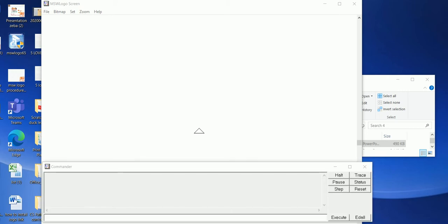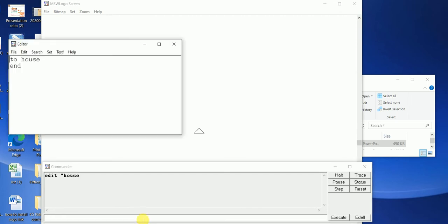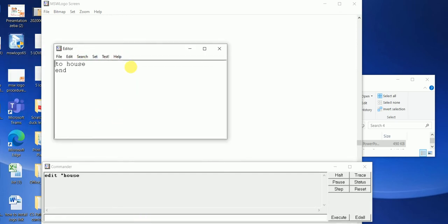The editor window is used to write a new procedure and make changes in an already existing procedure. To write a new procedure using the editor window, in the input box type 'edit space double-quote' and write your procedure name. I'm drawing a house, so write the procedure name 'house', then press Enter. The editor window will appear. This is the editor window with the title followed by the procedure name.